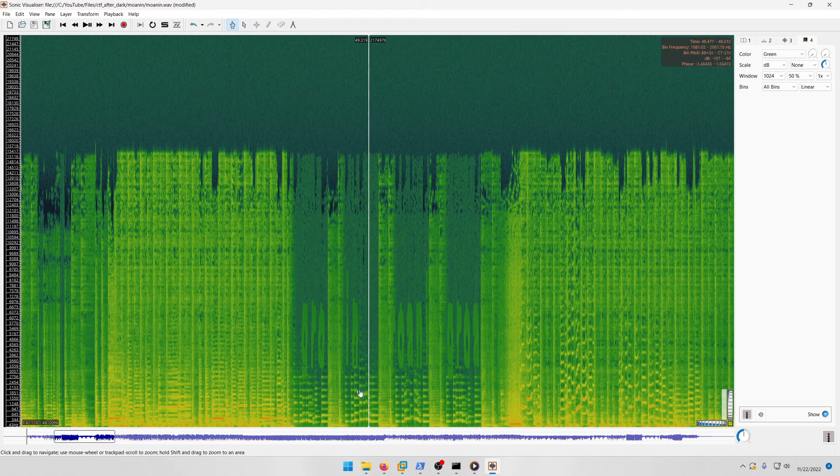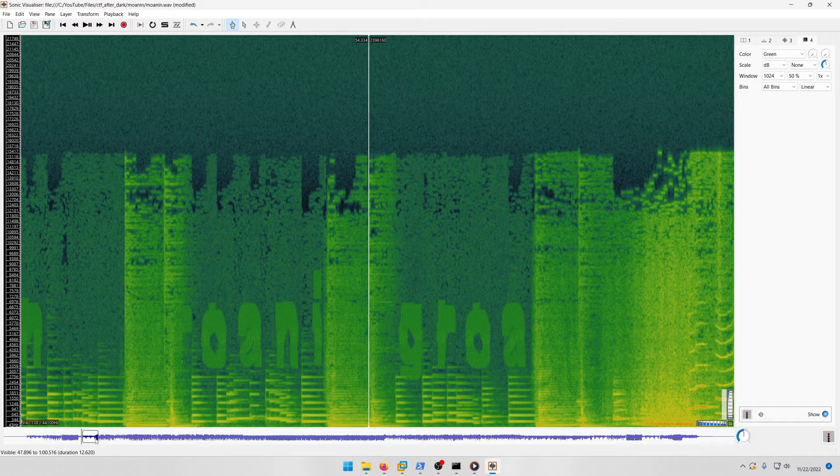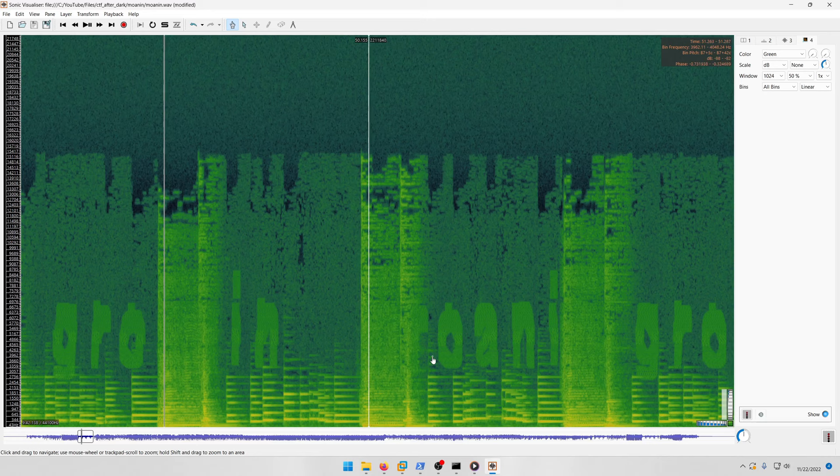There's a thin section right here we can zoom into. It's part of the word 'groanin' with no G at the end, just 'groanin' like the challenge title 'moanin'. You can see G-R-O and the A is blocked here but you can see the A and N as well.